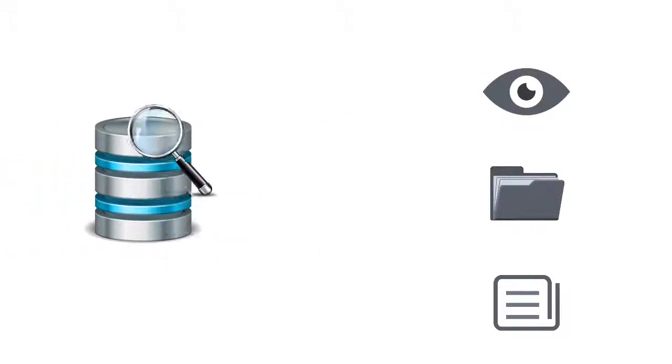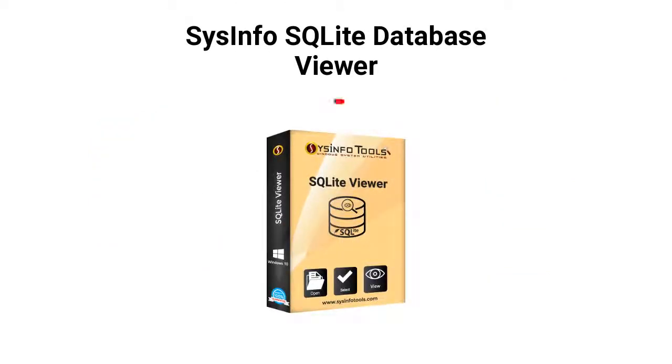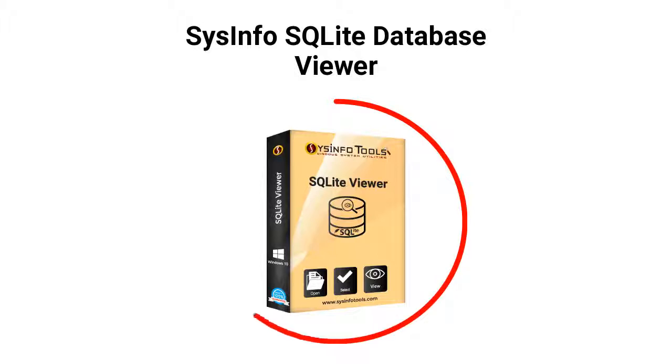Are you in search of a solution to view, open, or read your SQLite database files? SysInfo SQLite Database Viewer, a freeware solution, can read healthy or corrupt SQLite database files and keeps the entire database in front of you.